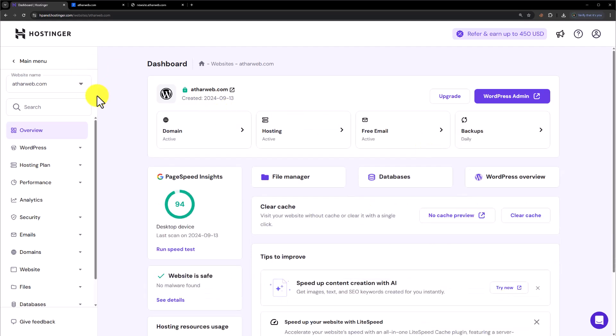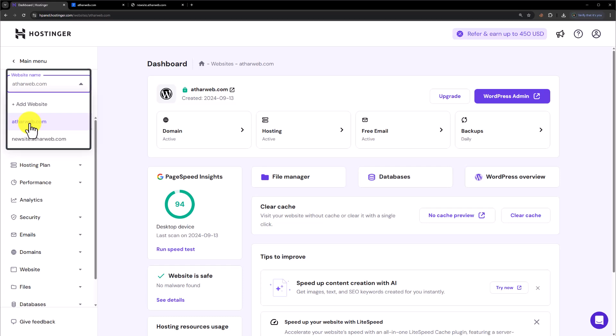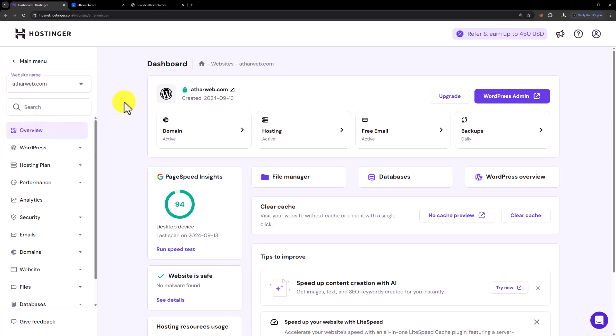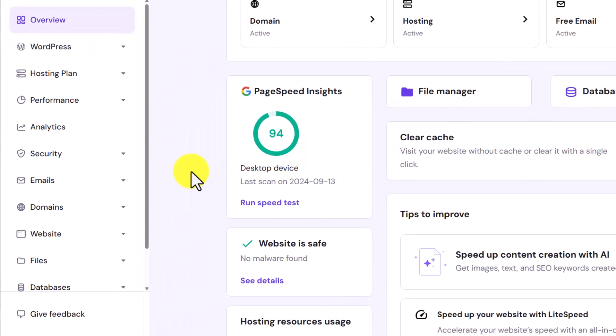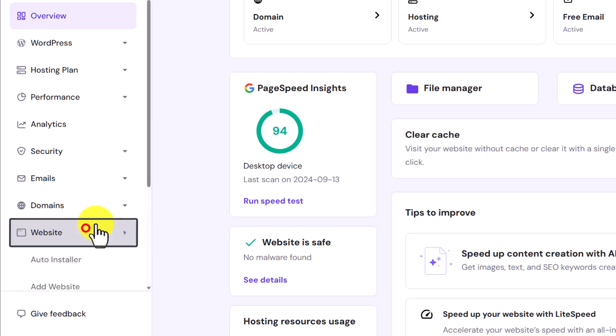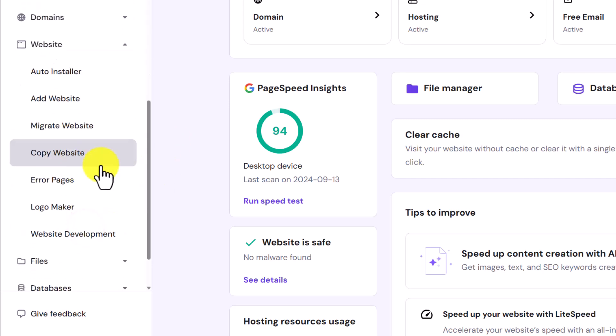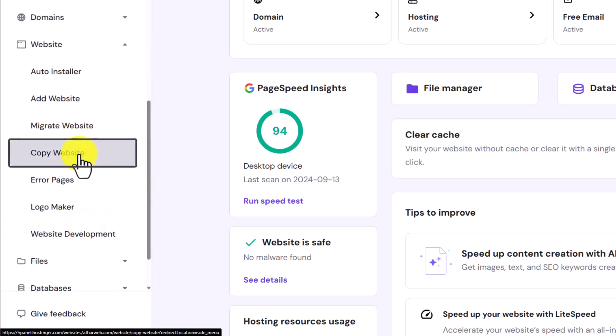From the top we are going to select the website that we want to clone. This is our website that we want to clone. After that from the left menu we are going to click on website and then click on copy website from here.